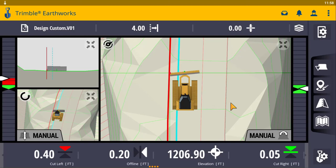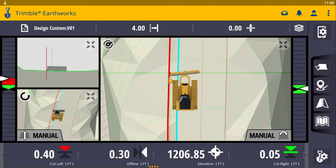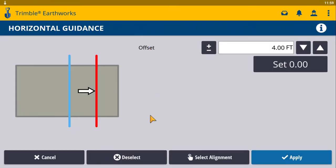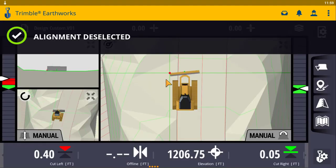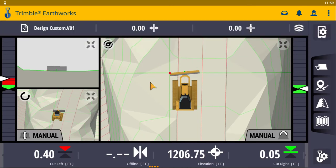Once we finish our work and want to deselect this horizontal guidance — because if we don't deselect it, it will remain highlighted in red with the four-foot offset on the original design line — press and hold again with your finger in the horizontal guidance area. Down here you'll see the deselect button. Select that and the horizontal guidance will disappear from your map, and you will also no longer see the offline data.